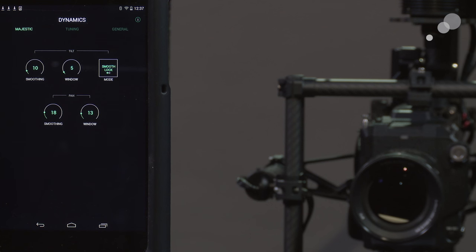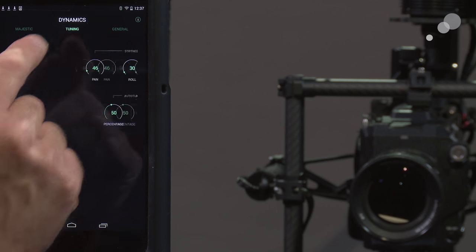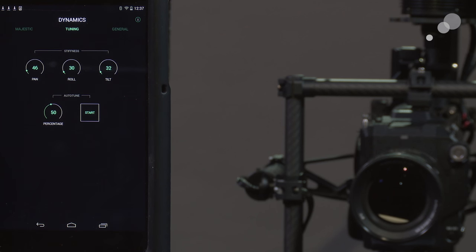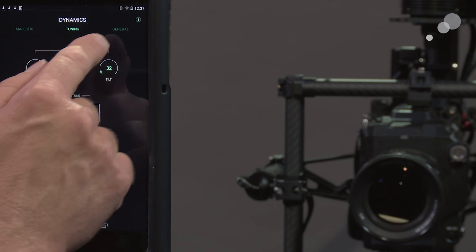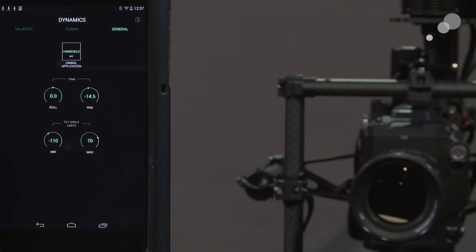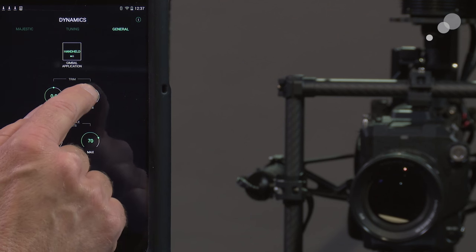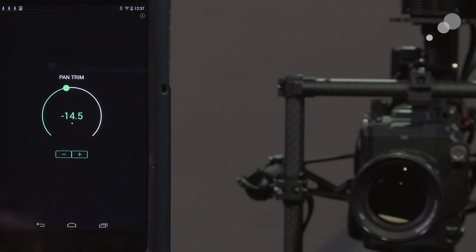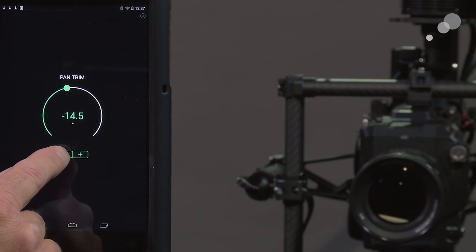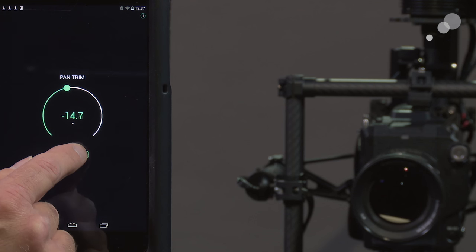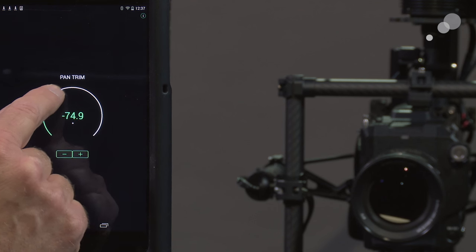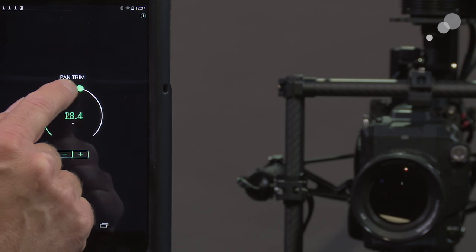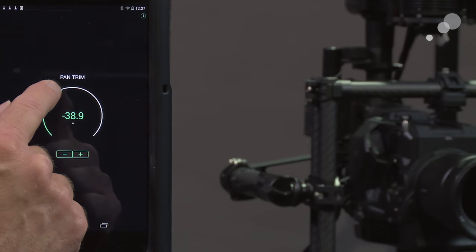In Majestic mode we have the attributes for my window and smoothing for pan and tilt. We have the tuning bands here and notice with any of these attributes, let me go into general, and here we have the trim for roll and pan. Any of these attributes, if I want to go in and I want to change something, I can just tap on it and I have one of two ways of navigating or changing the attribute. I can tap on it or I can just simply roll and change the attribute that way.